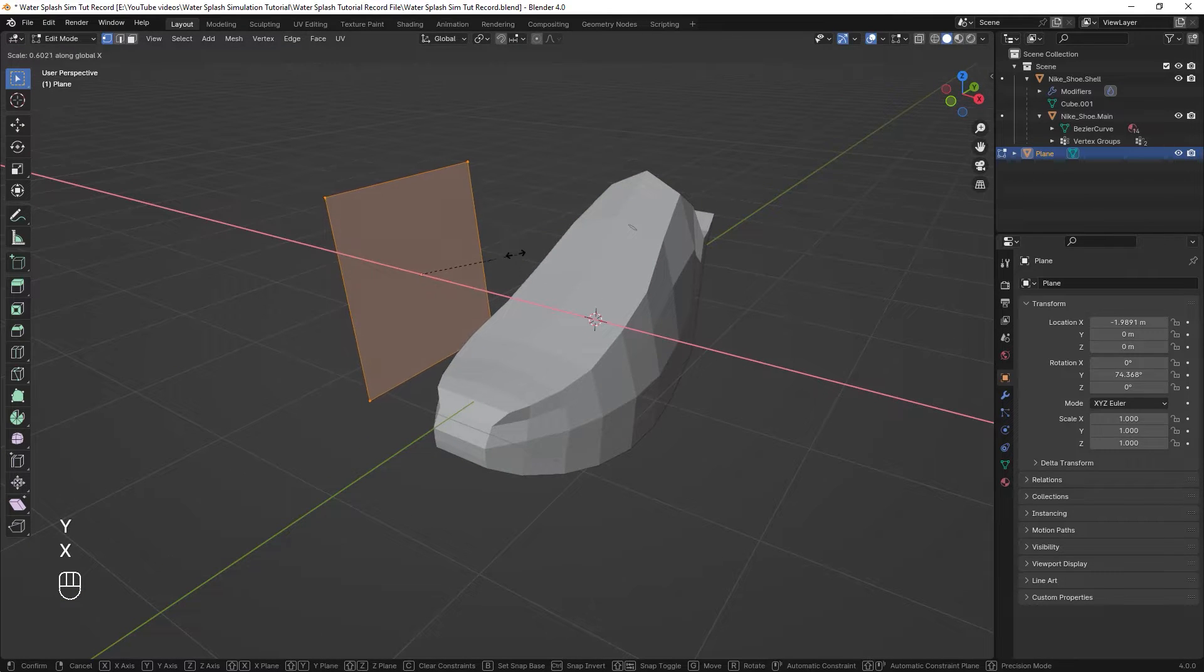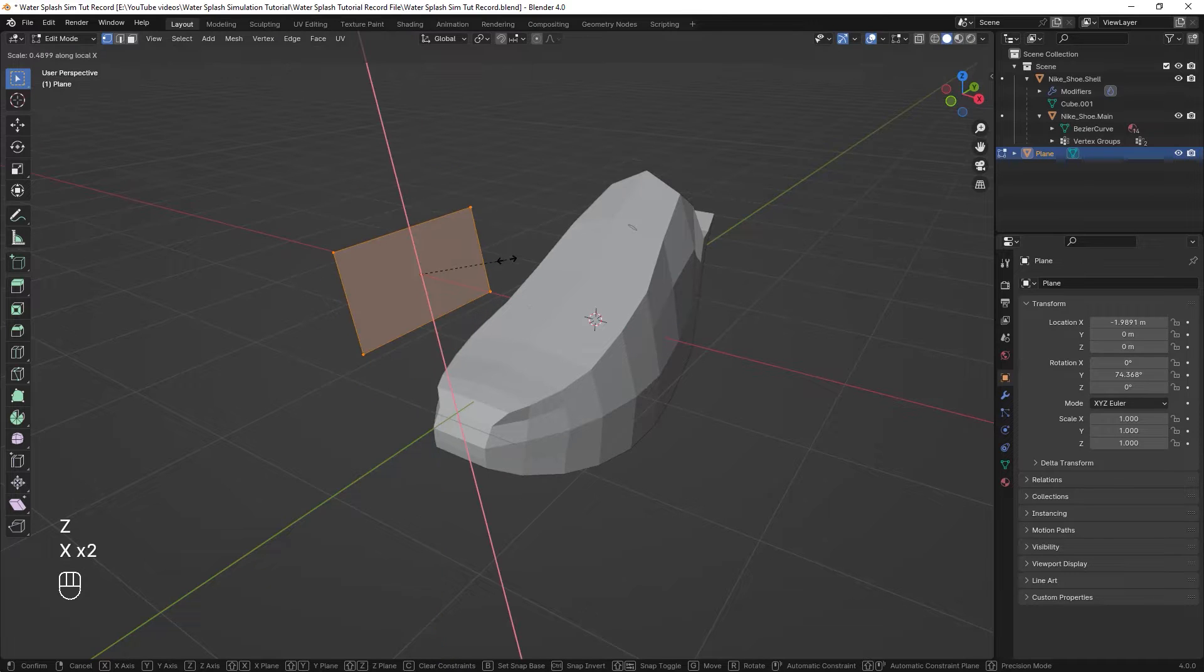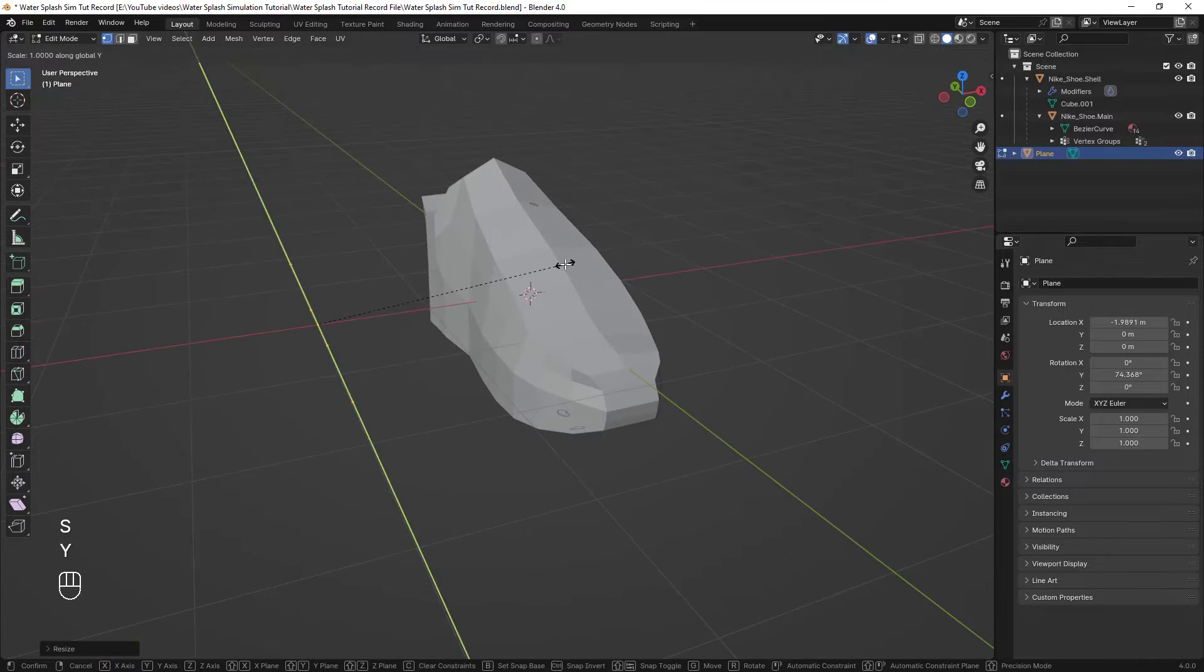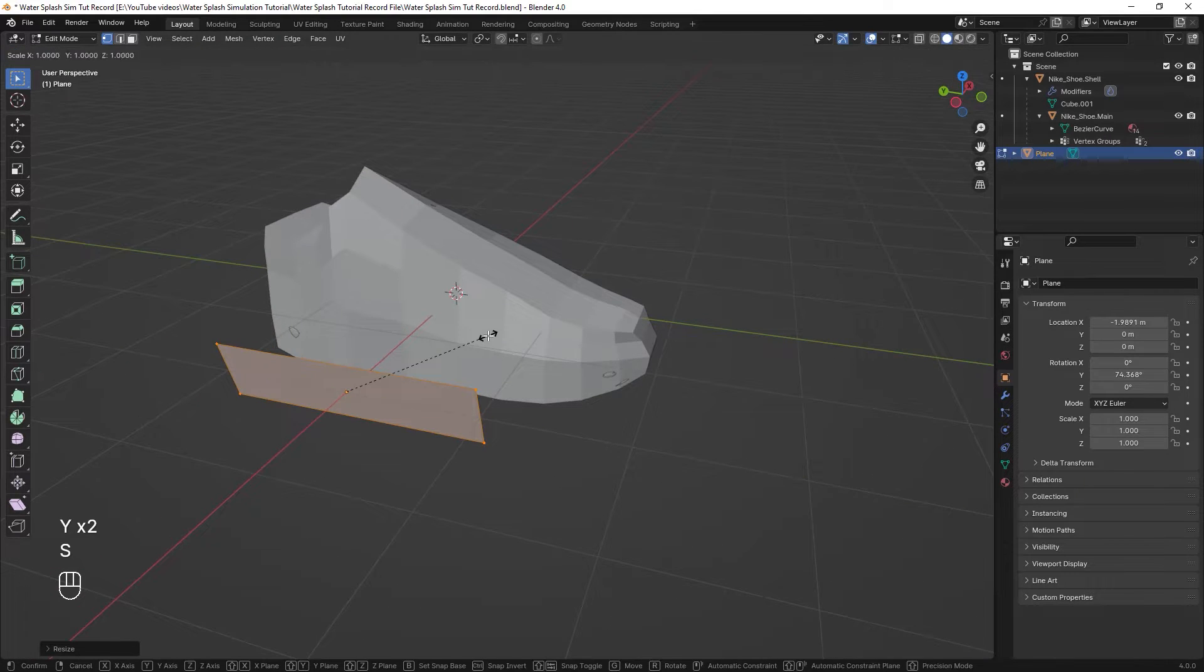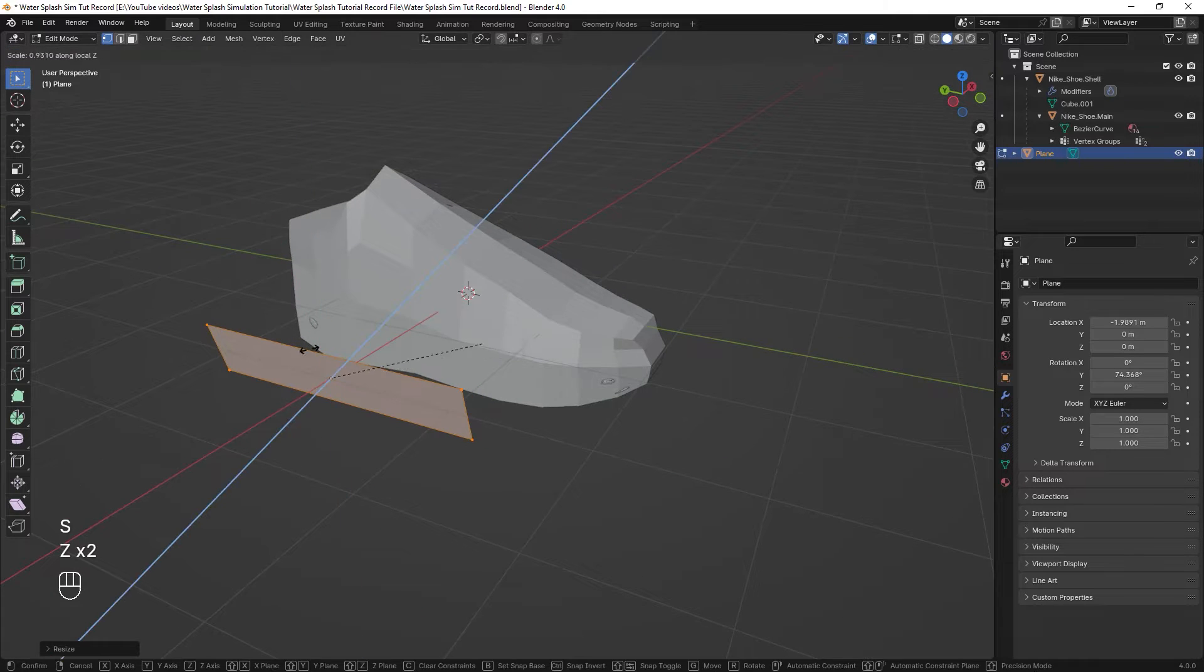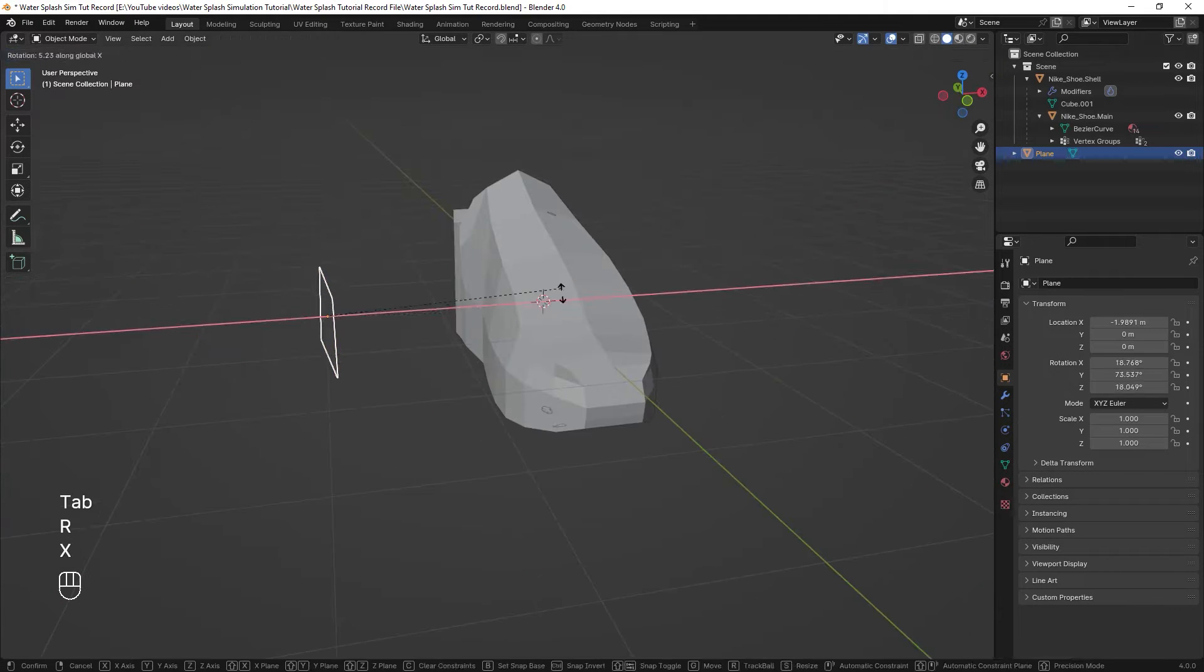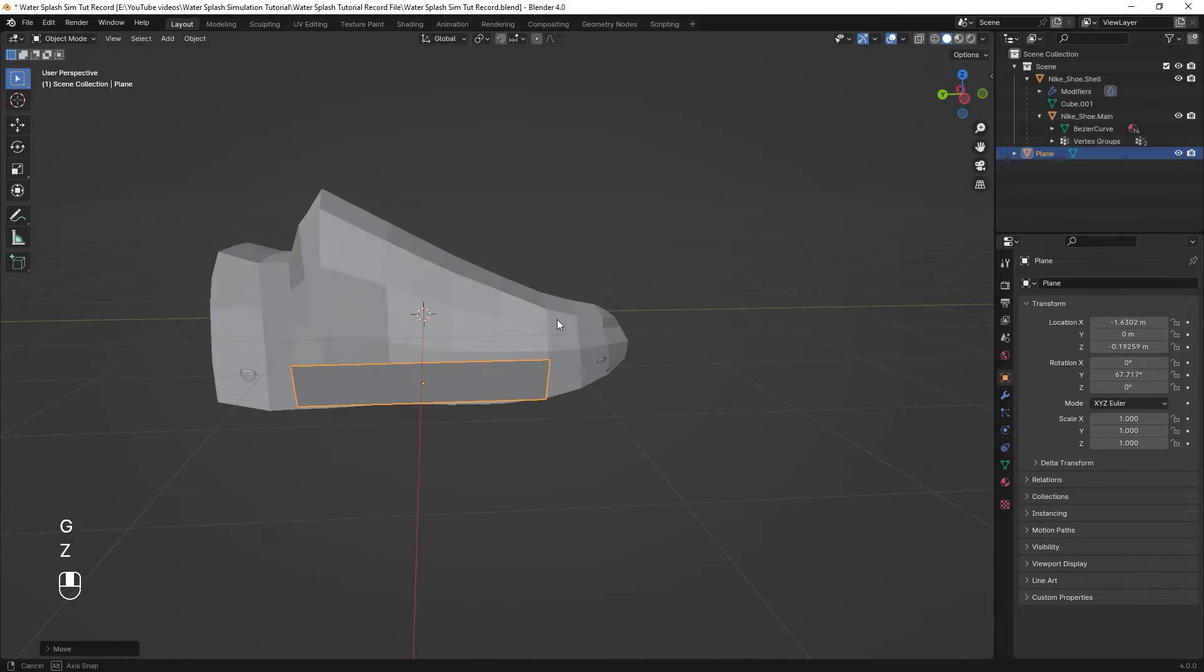In edit mode, press A to select everything and press S to scale. From here, you can press X, Y or Z in order to scale your objects in those axes. Also, you can press those keys twice if you want to scale the plane according to its normal directions. After you fix the plane's position like so, we are done with the scene setup.